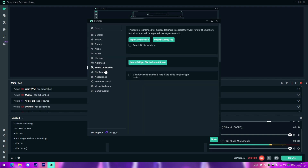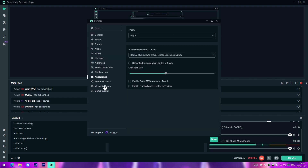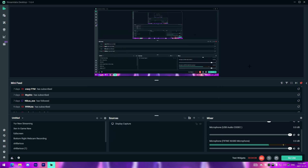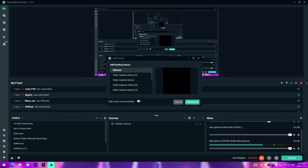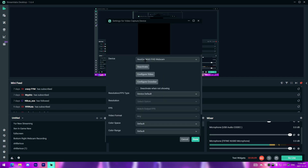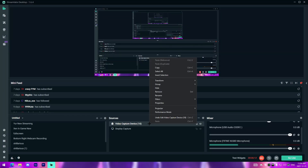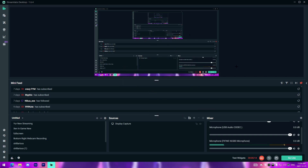For video settings I have 1920x1080, downscale filter set to Lanczos, and common FPS value of 60. That's pretty much all the settings. If you want to add a webcam, go to 'Video Capture Device,' click 'Add Source,' and set it to whichever webcam you want. My webcam isn't plugged in right now so I can't demo that, but that's how you record inside StreamLabs OBS. You can also use OBS - they're pretty much the same, but StreamLabs is nice for reading chat.